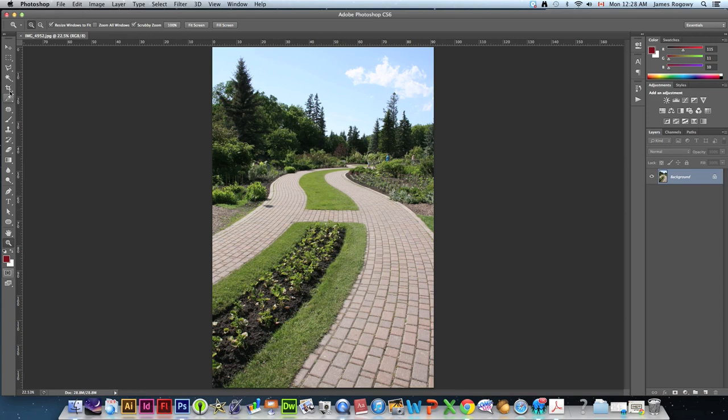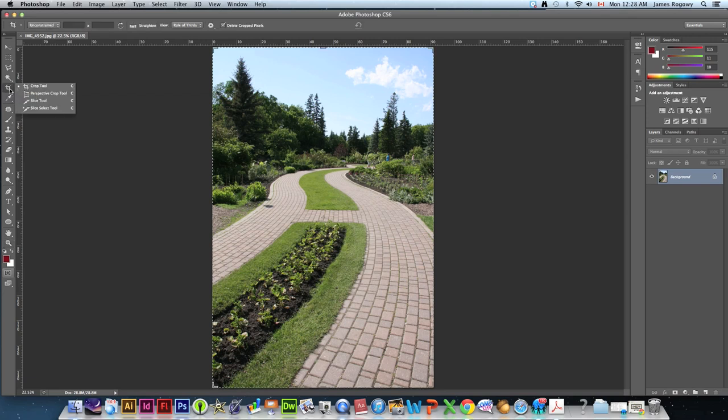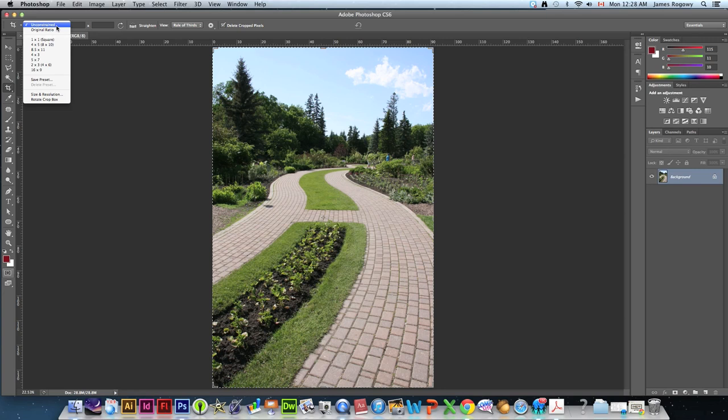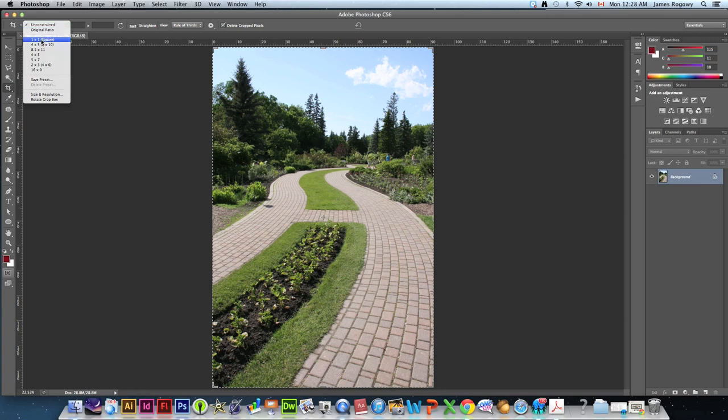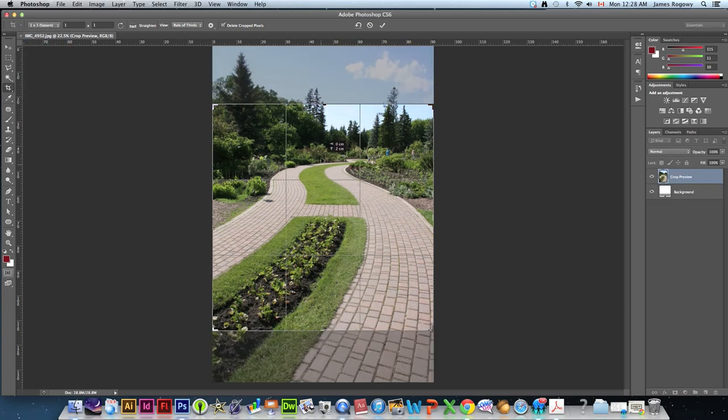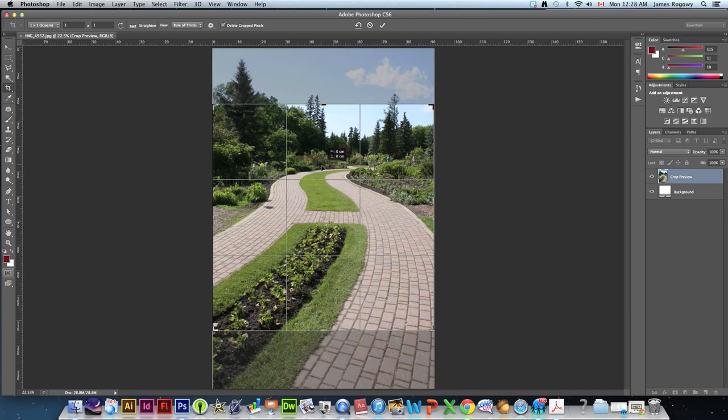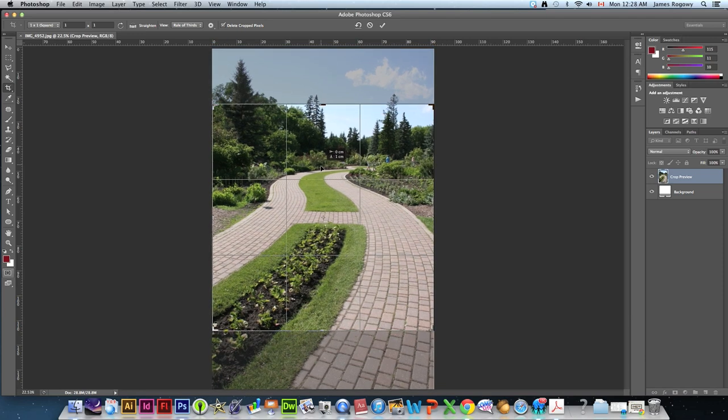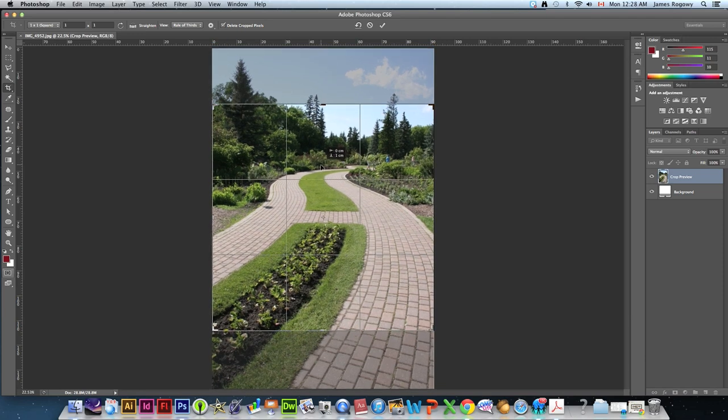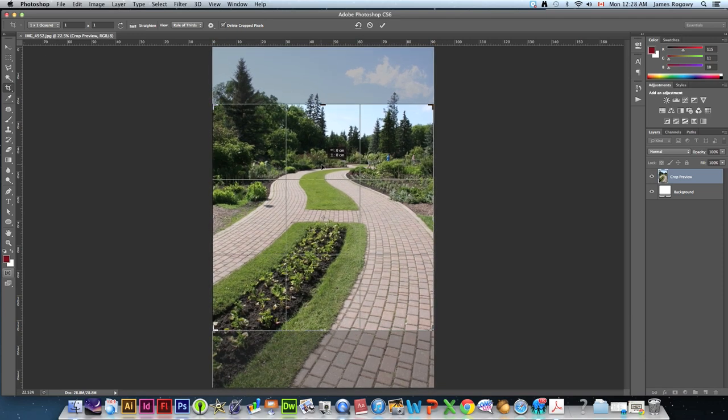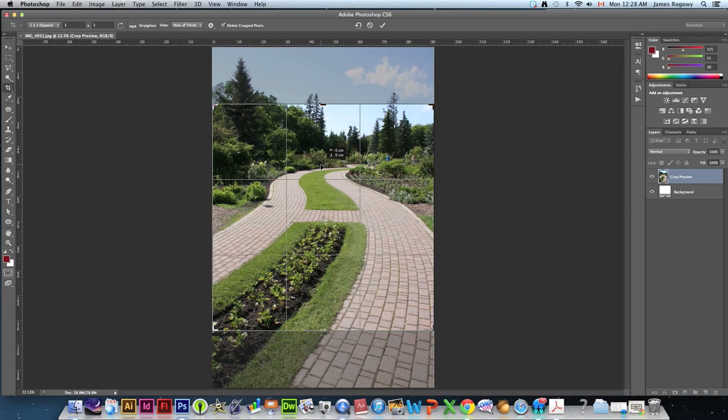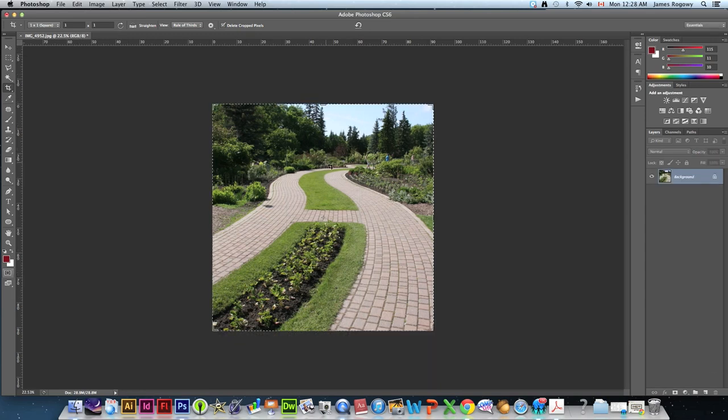First thing we're going to do is we're going to crop it. And most of the store bought ones are square as far as each picture goes. So we're going to take the crop tool. And what we're going to do is up here where it says unconstrained, we're going to change that to one by one square. And we're just going to pick the part of the photo that shows that letter the best. I like to center them. And then we're going to hit return or enter to crop that.